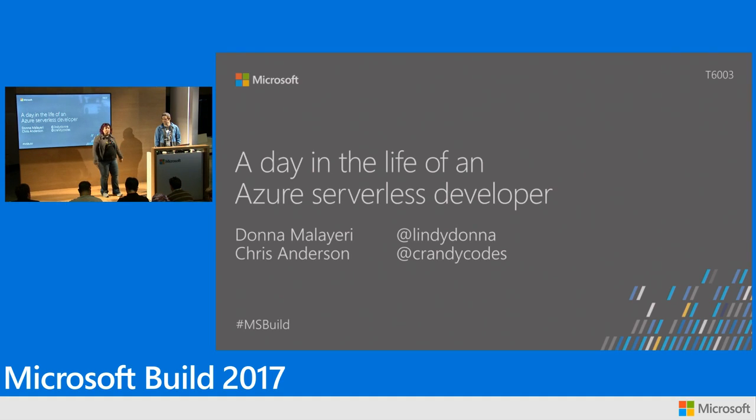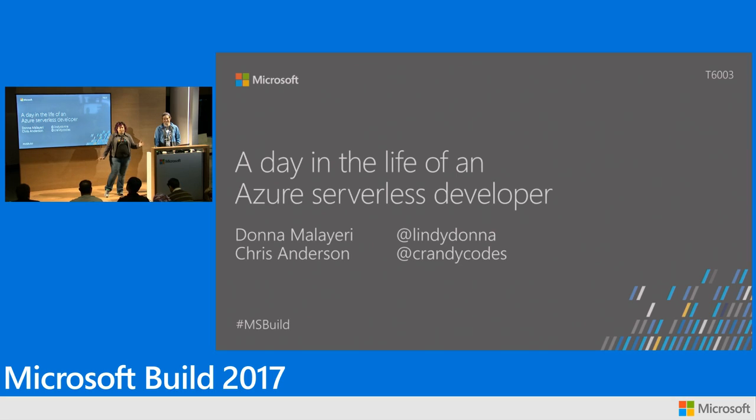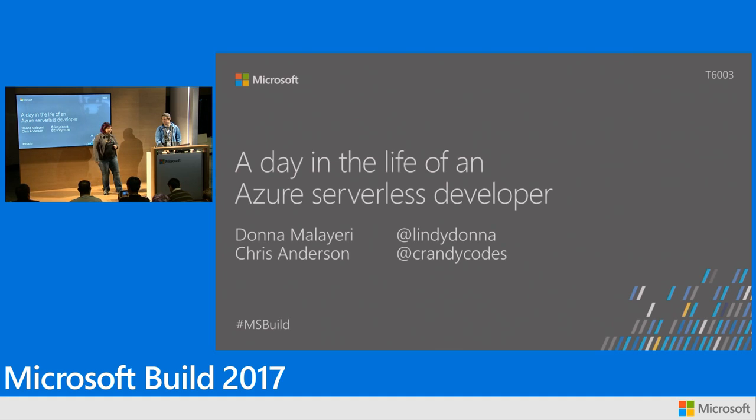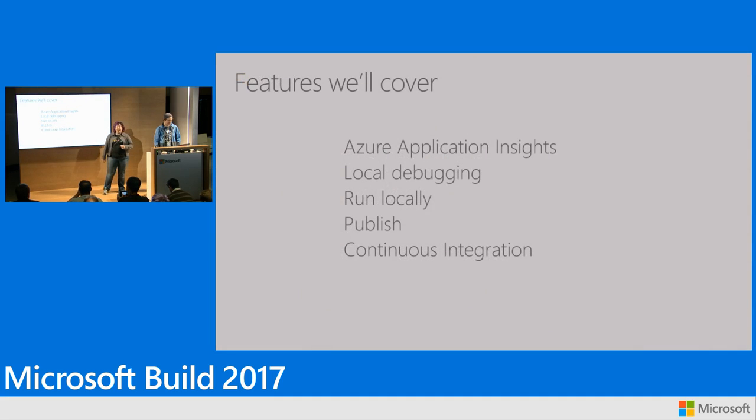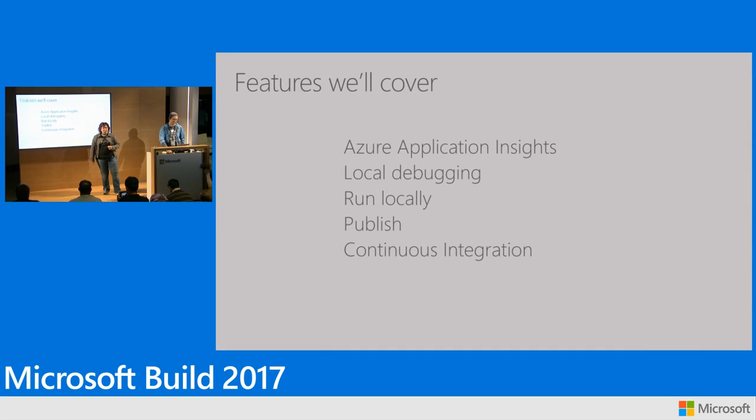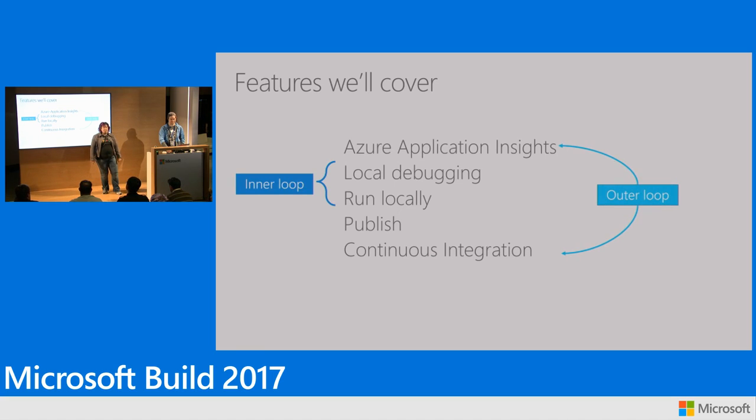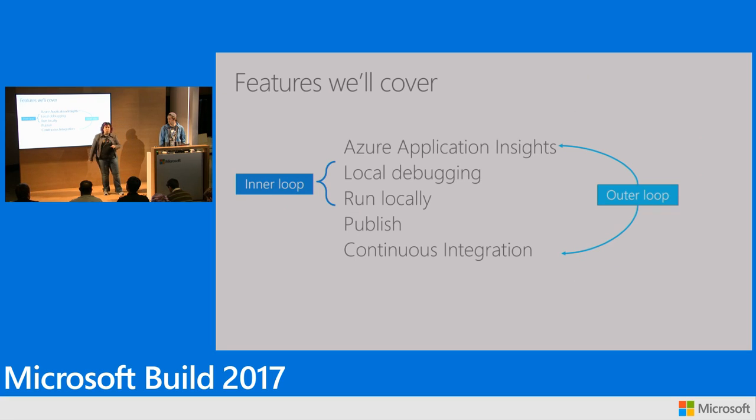However, for the next 20 minutes, we will be performing in a short play entitled Day in the Life of an Azure Serverless Developer. Chris will be playing the part of a developer who finds and fixes a bug, and through this, you'll see the emotional highs and lows as we find a bug, fix it, and deploy the fix to production. You'll see both the inner loop of this process, which is local debugging and running locally, as well as the outer loop, where you use Azure Application Insights to find the bug, and you use Publish through Visual Studio and continuous integration to push those changes to production safely.